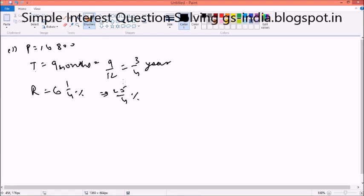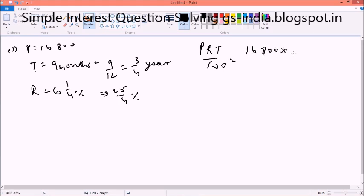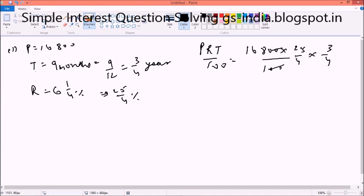Now the way to calculate the simple interest — obviously we are going to use the formula P into R into T by 100, the easiest formula. So it becomes 16,800 into R that is 25 by 4 into time period 3 by 4, divided by 100. So this becomes something like this, that will be solved and then it cancels out.